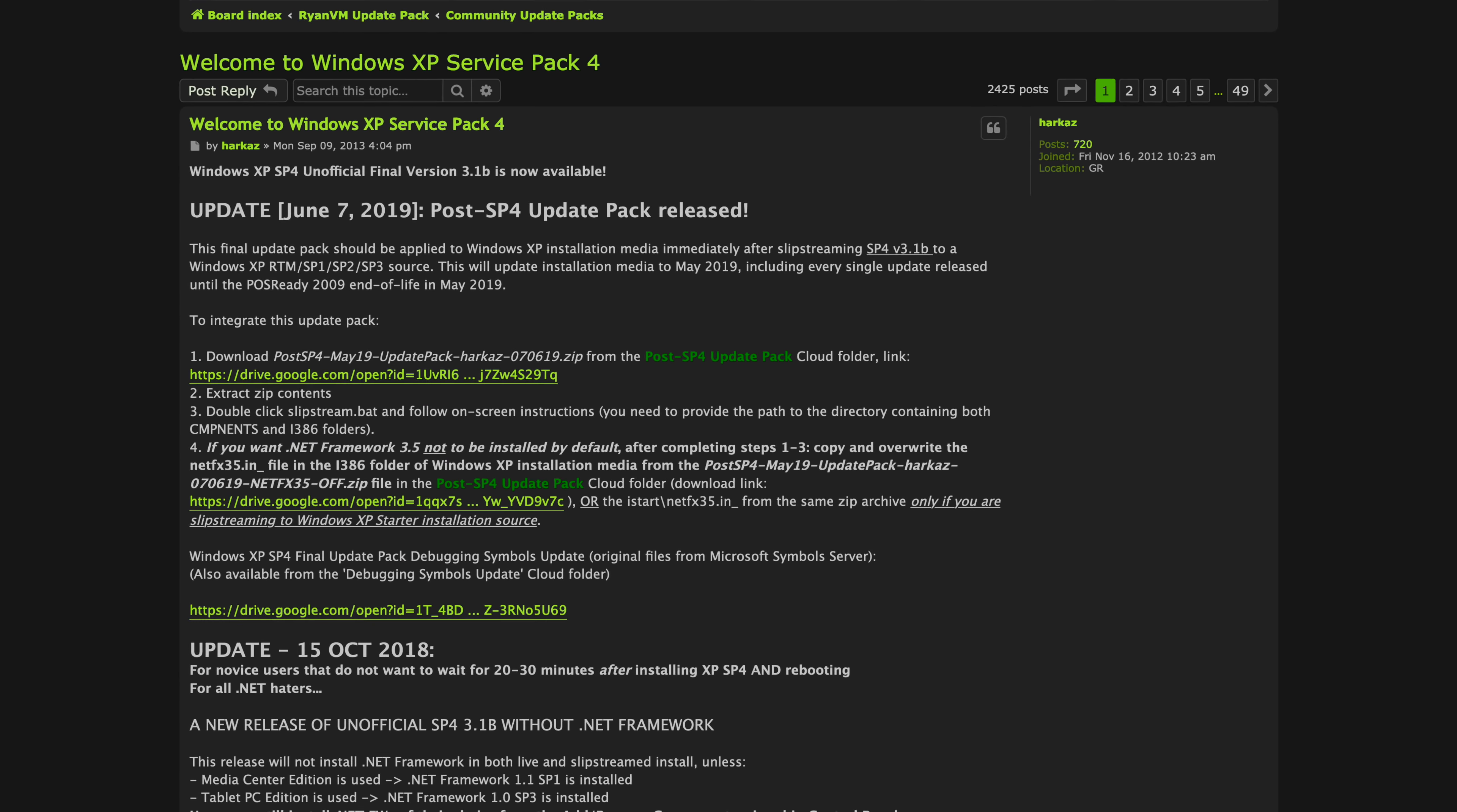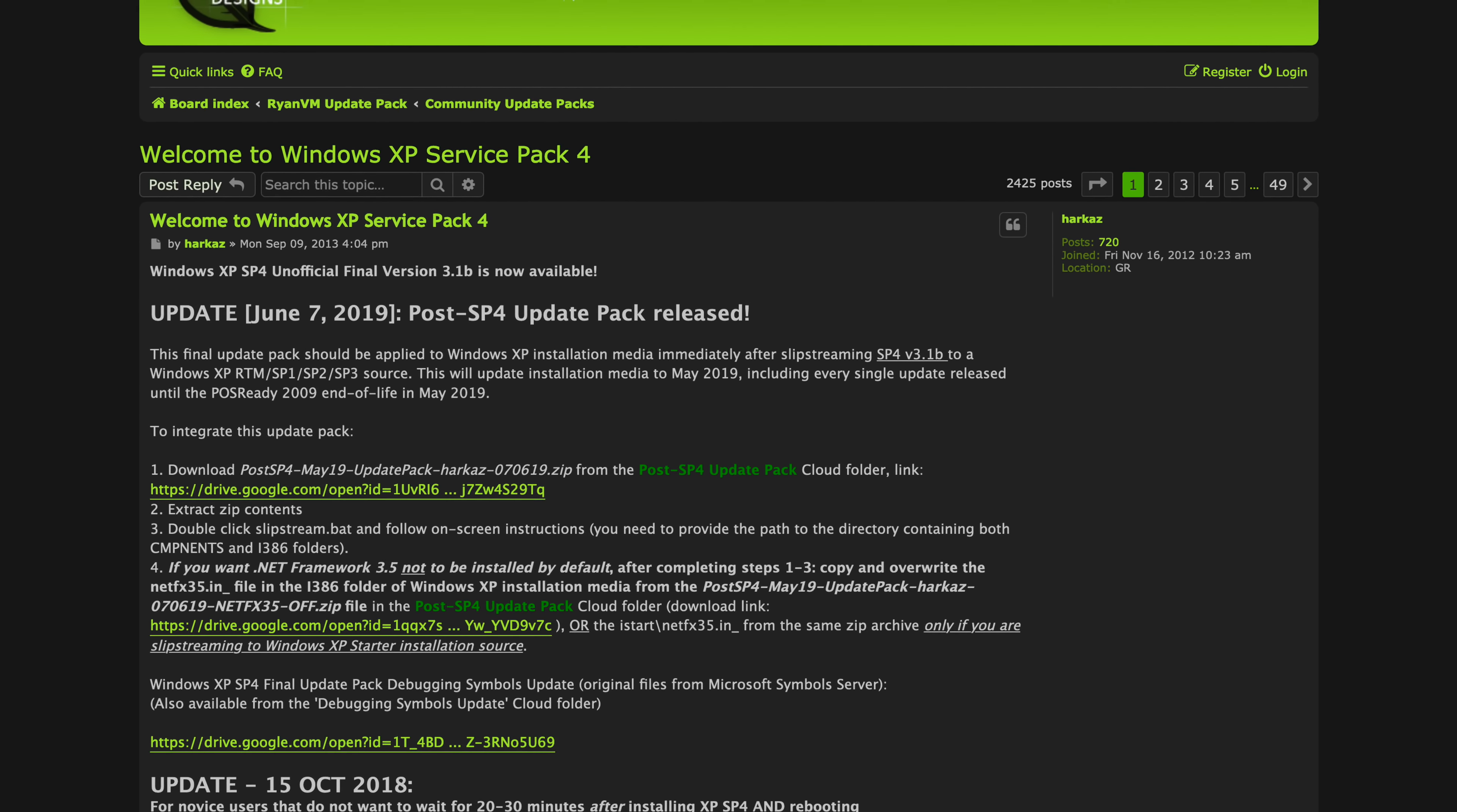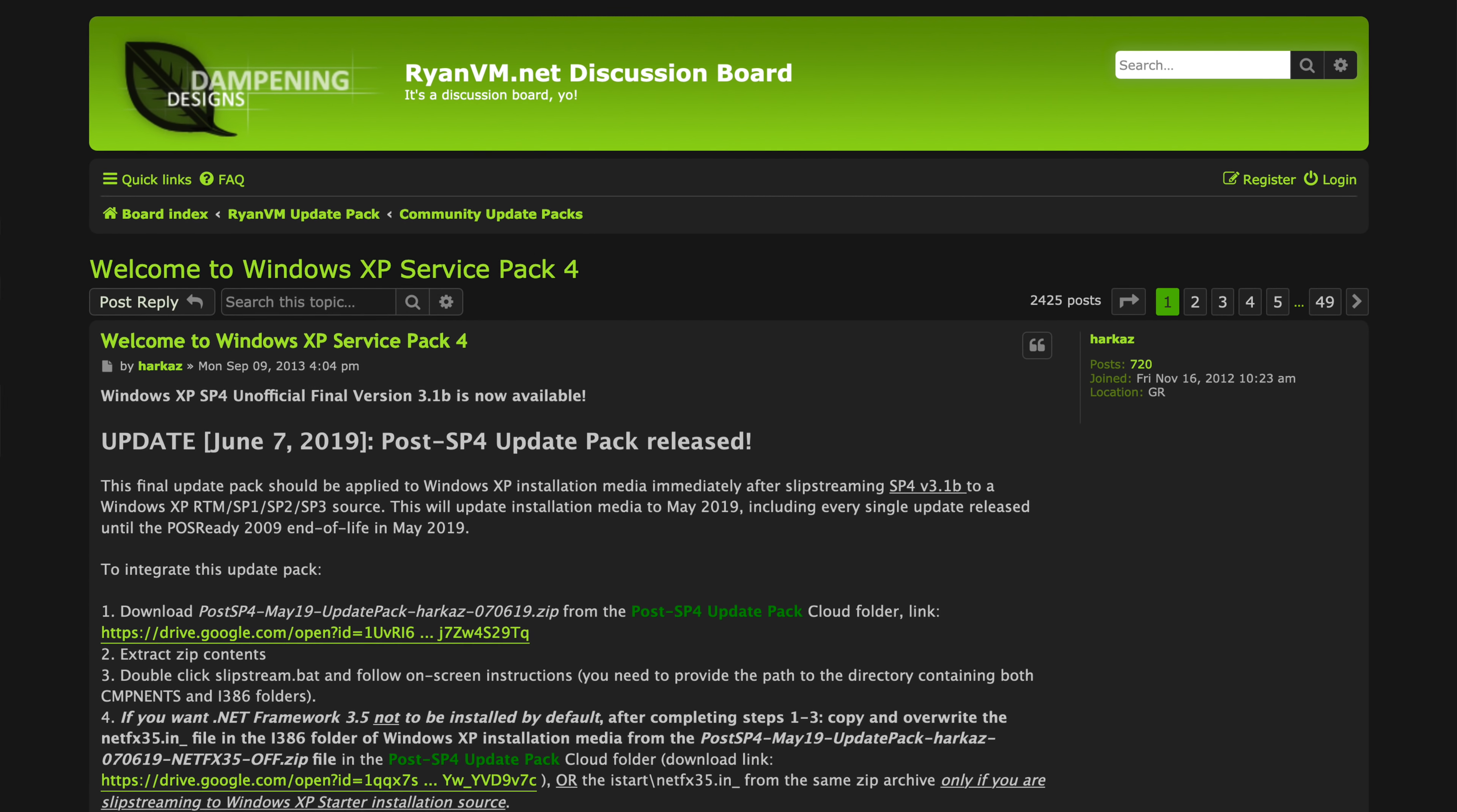So the community has gotten together and some very bright individuals came up with an unofficial Service Pack 4. It's available, of course, for free. And it's basically just a big roll up of all of those updates that Microsoft released after Service Pack 3 in one nice big bundle.